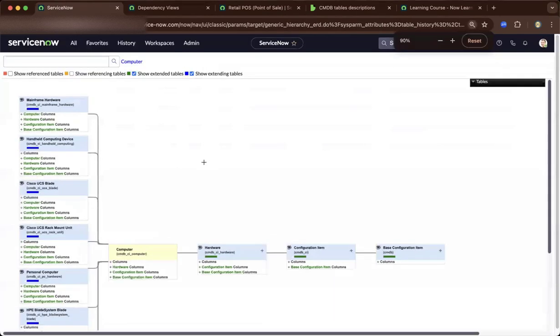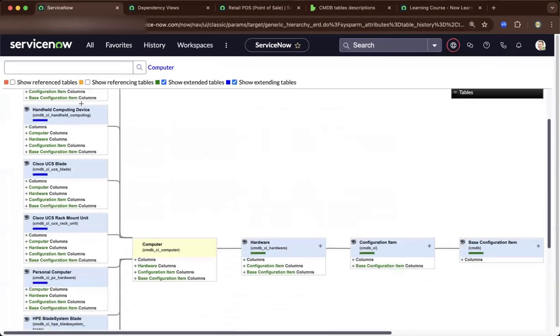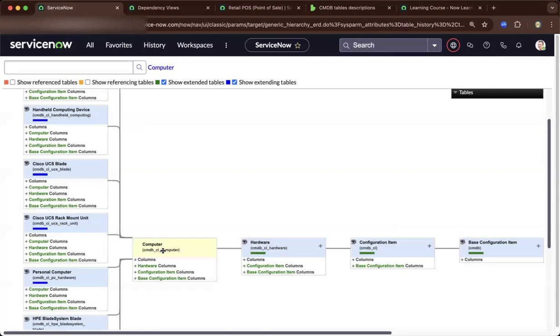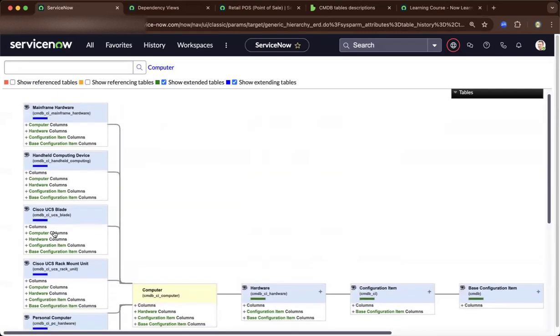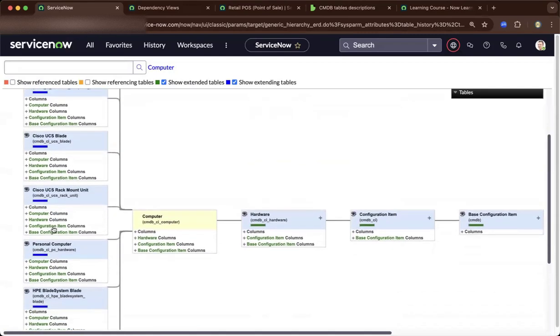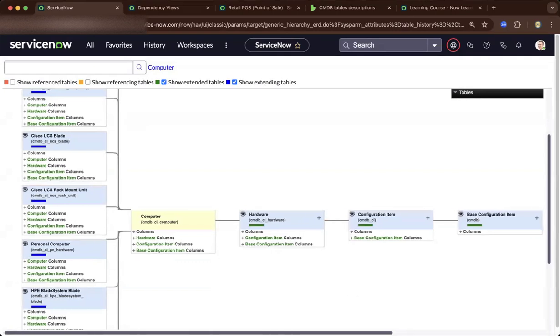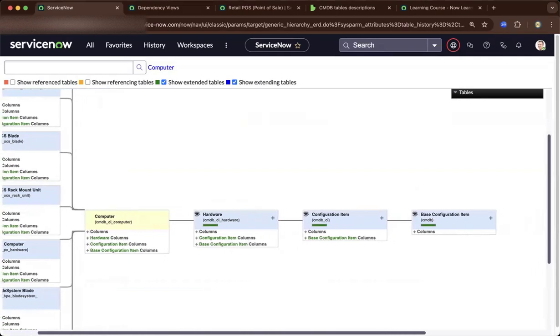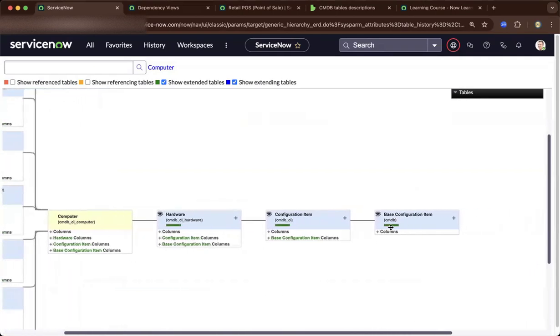On the left, you have the different classes and as you go to the right, it inherits. CMDB CI computer is a parent of multiple classes. They're under the computer category and as you go to the right, you have the hardware and you have the CI that we were talking about and the base configuration item, which is the CMDB.